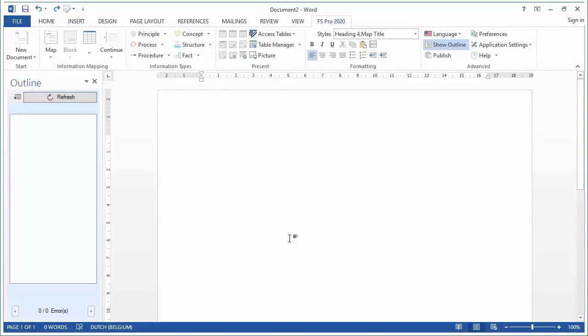Welcome. This video will show you how you can very easily publish MS Word documents to your wiki or ePortal.